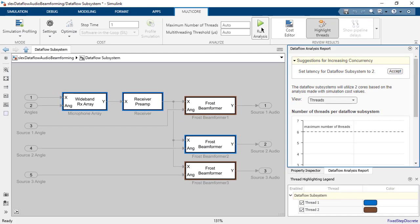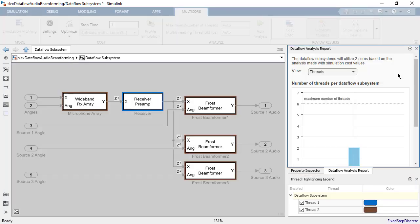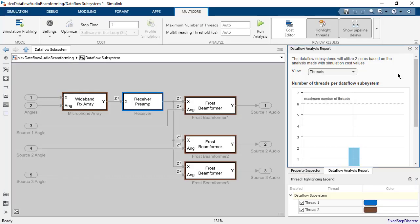When we click accept, the DataFlow latency is changed to a latency of two, and the analysis is rerun. There are still only two threads highlighted, but the partitioning has been optimized.